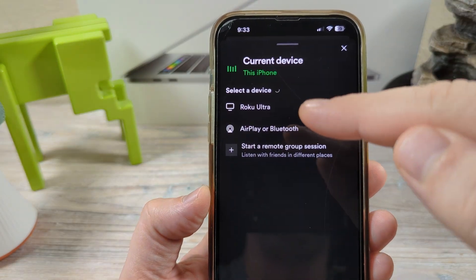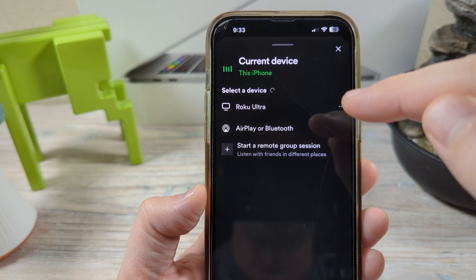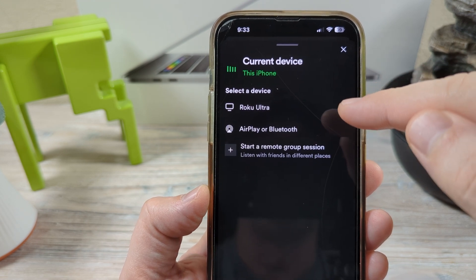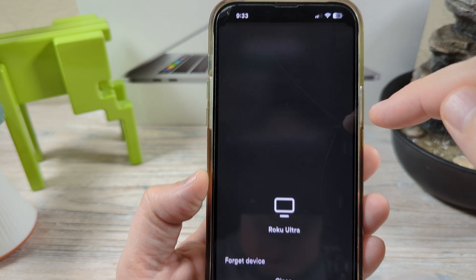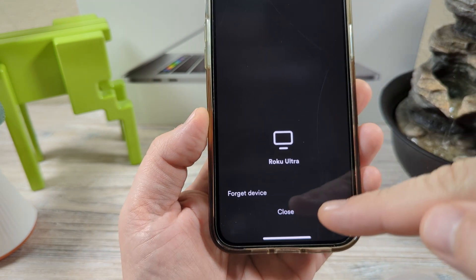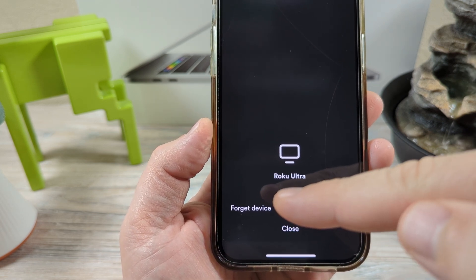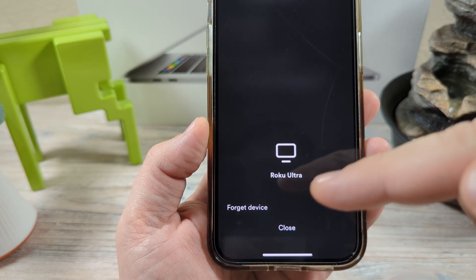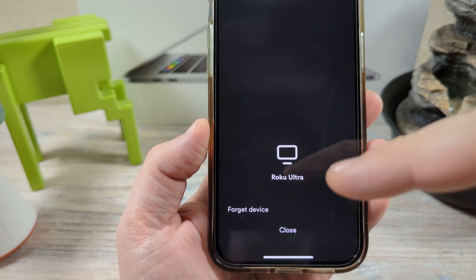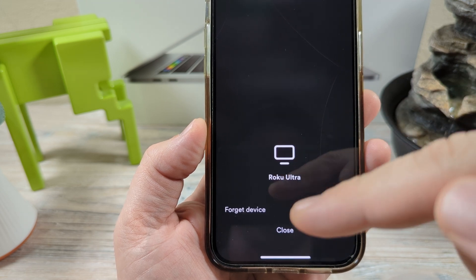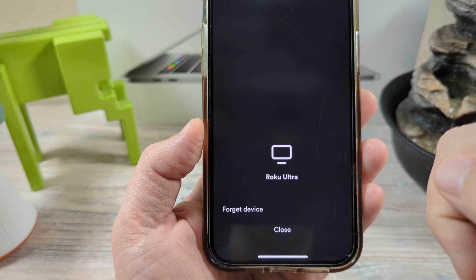For example, we see a Roku Ultra here. We're going to tap these three dots and once we do so we're going to have an option here to forget device. Just keep in mind that once you tap that, you would have to re-log into the Spotify account on that device that it is removing from the account.